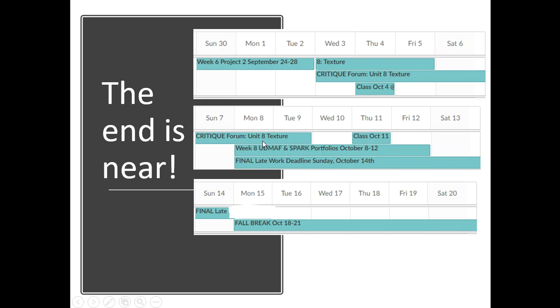So next week is going to be pretty much basically our last class. Our last class will be October 11th and we'll have a critique that day. The other thing about next week is that we don't have any assigned work. So this UDMAF, Utah Digital Media Arts Festival and Spark portfolios, this is optional.